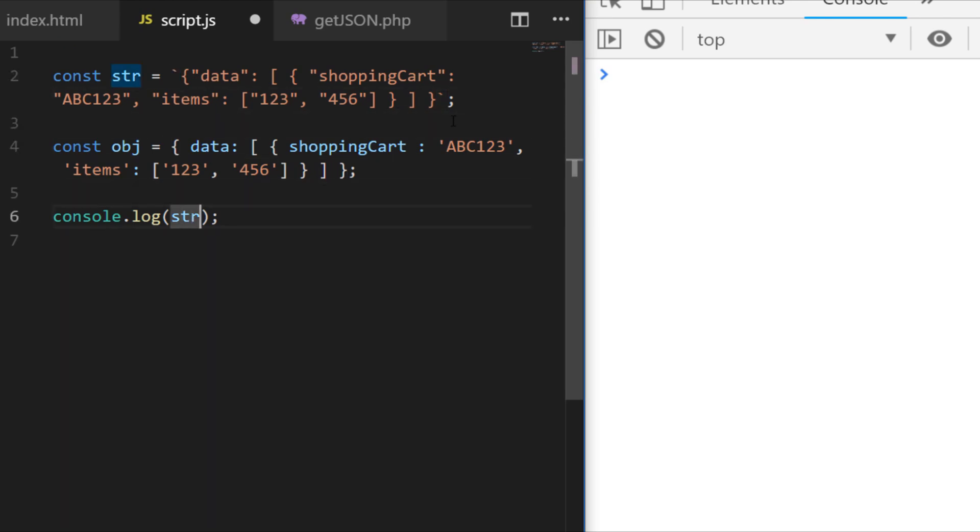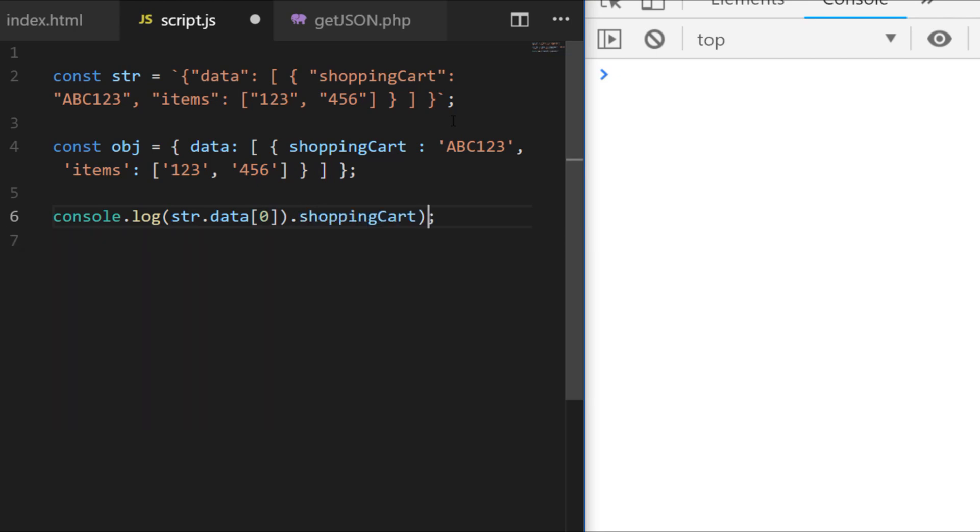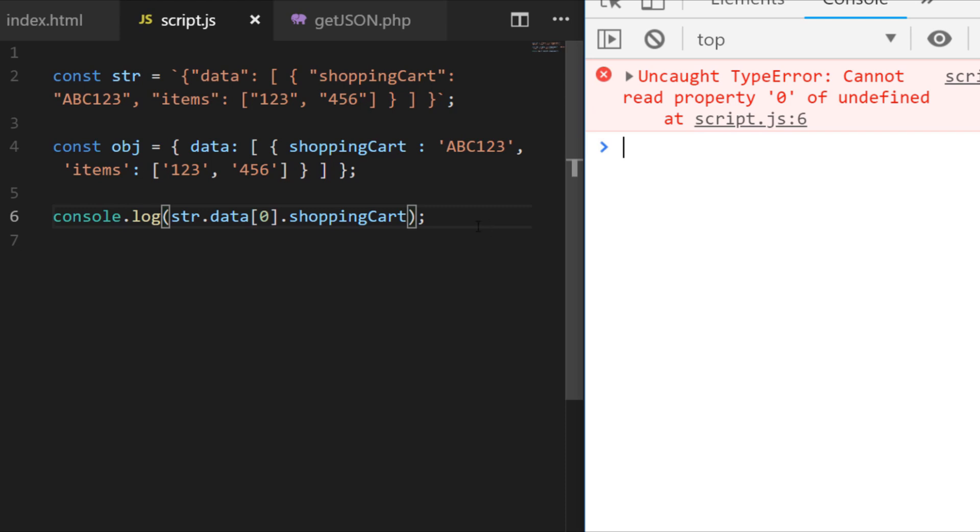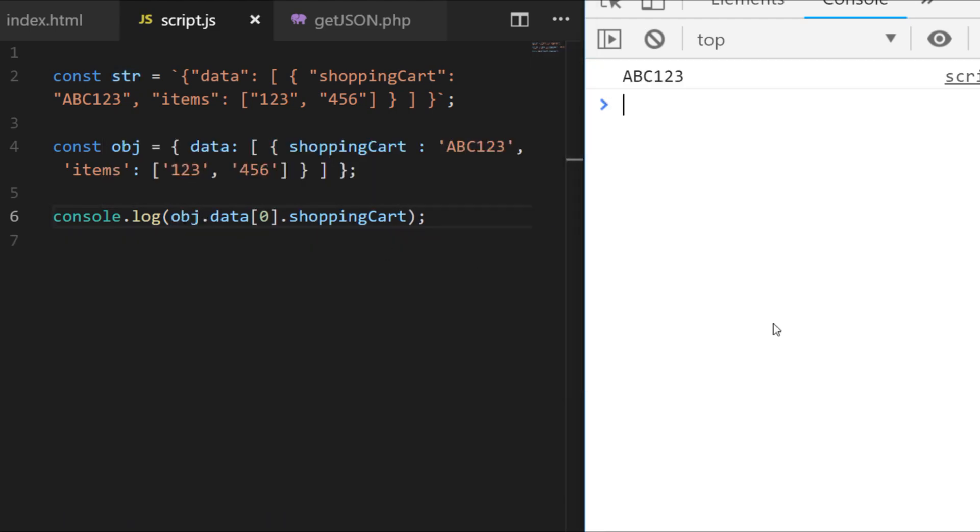So with our string that we have here you might be tempted to say well I want to access the data data and then maybe the first item in the array and its shopping cart property. But if we save and run that code you can see we get an error because it is literally a string and we can't access the data property directly. But if we change that to the object that we were comparing to just a second ago, you'll see when we run the code this time you can see we can access the shopping cart value of ABC123 because it's just like any other JavaScript object.